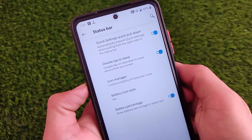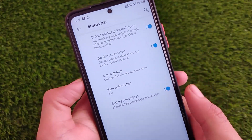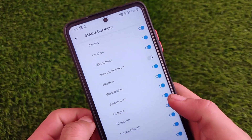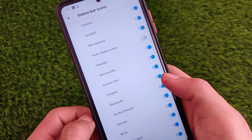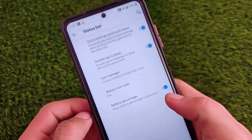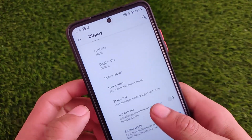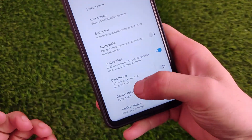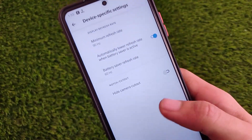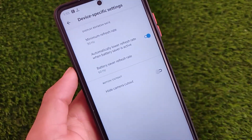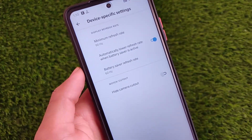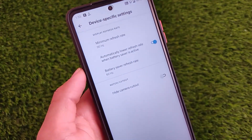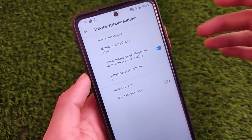In the status bar, there are some customizations like double tap to sleep, which is a very interesting feature. There's also an icon manager where you can customize which icons appear on your status bar. Additionally, there's an enable blurs option, dark theme, and device-specific settings — in my case for the POCO X3 — which you can adjust according to your device.